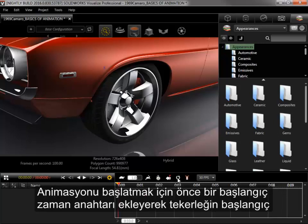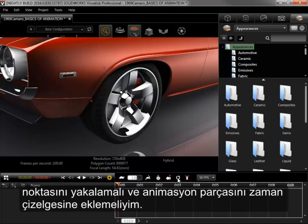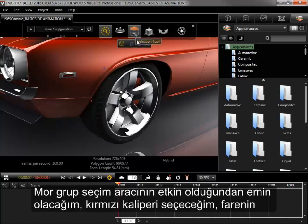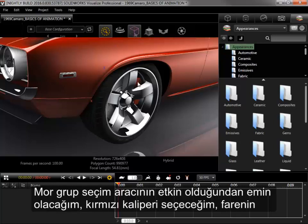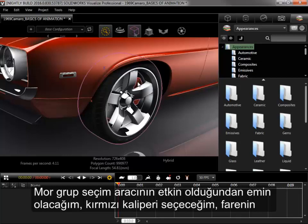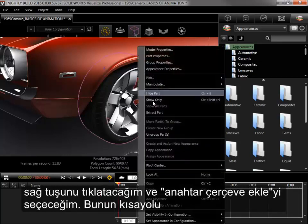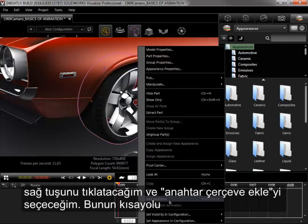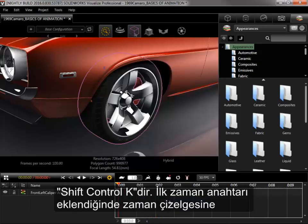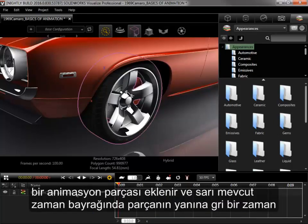To get the animation started, I first need to add a starting keyframe to capture the starting position of the wheel and add the animation track to the timeline. I'll make sure the purple group selection tool is active, select the red caliper, right-click, and select Add Keyframe, the hotkey for which is listed here as Shift-Ctrl-K. When the first keyframe is added, an animation track is added to the timeline.